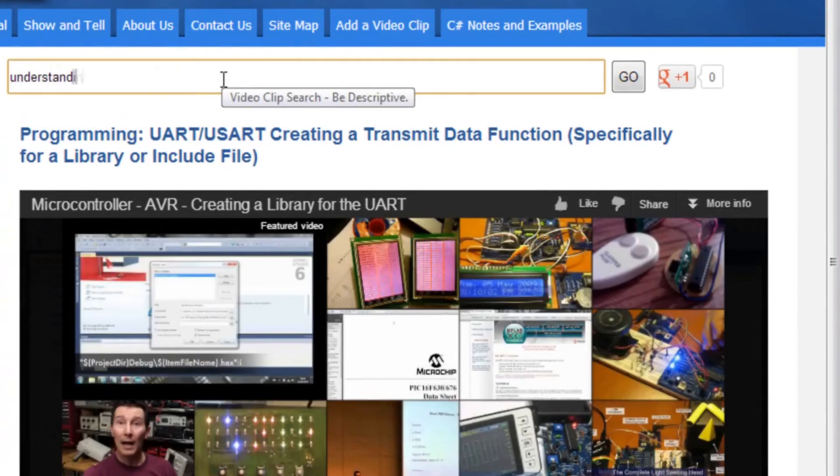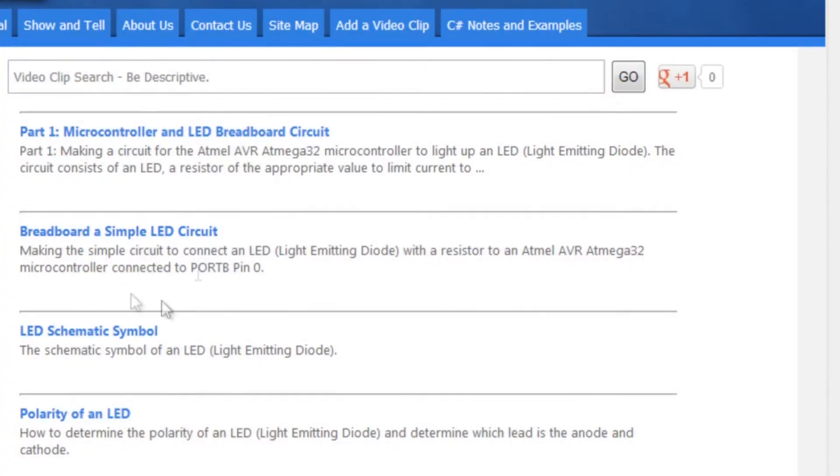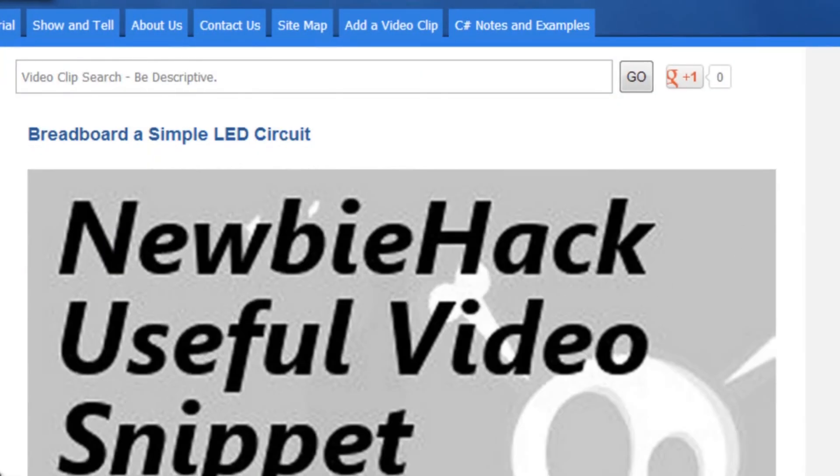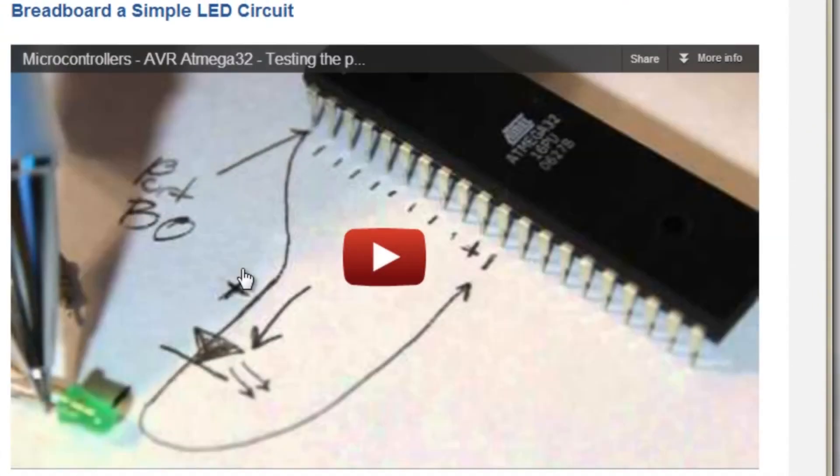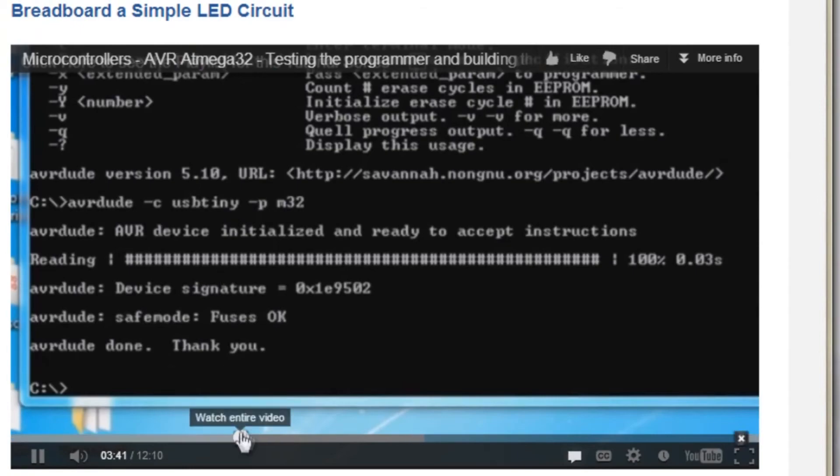There are hundreds of these video clips to search, relating to circuit building, programming, explanations, and understanding fundamentals.